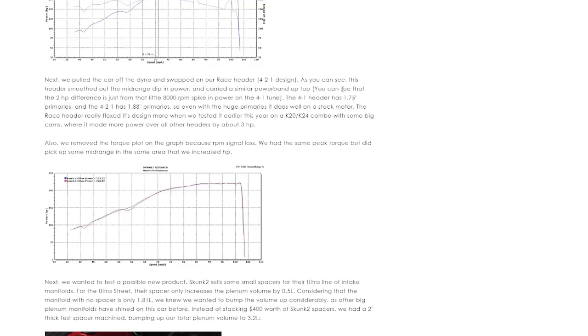But as we can see it here, it lost to the 421 header, which is just ridiculous.